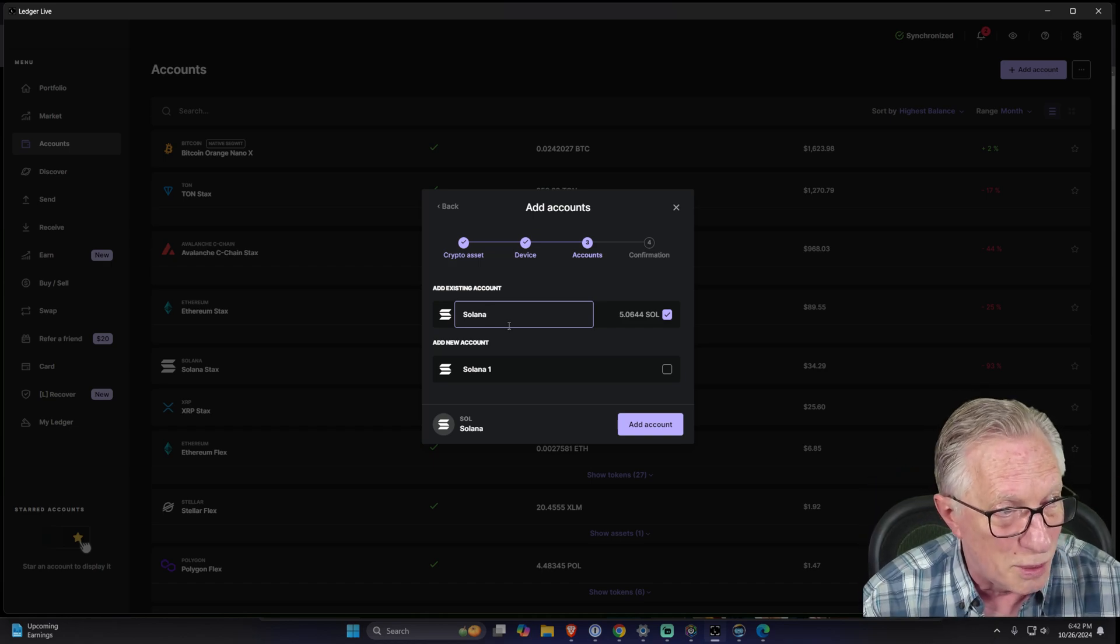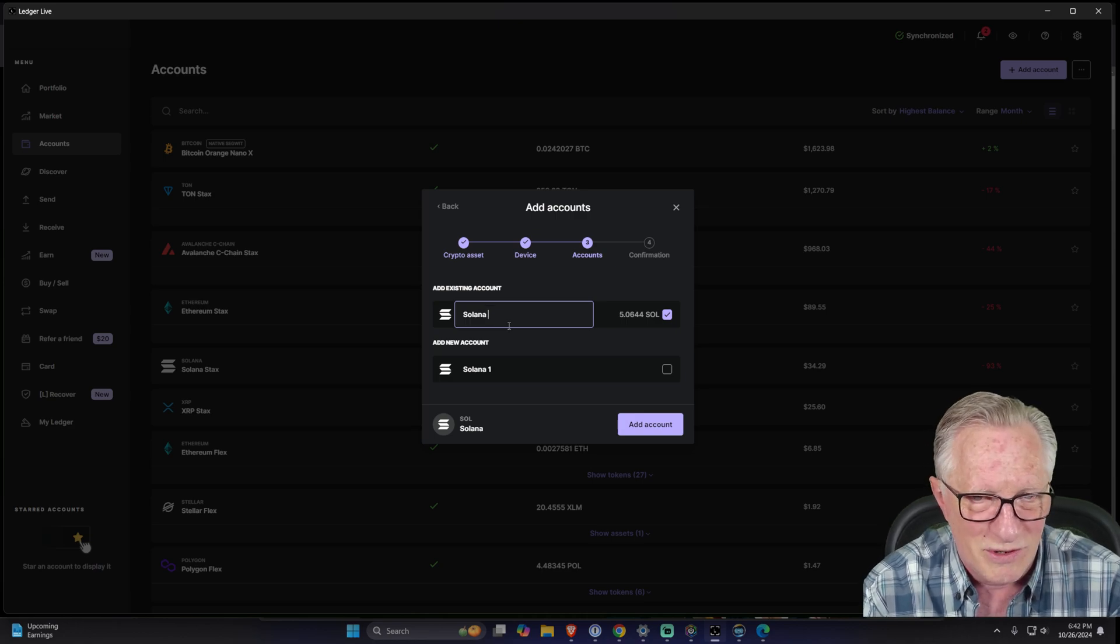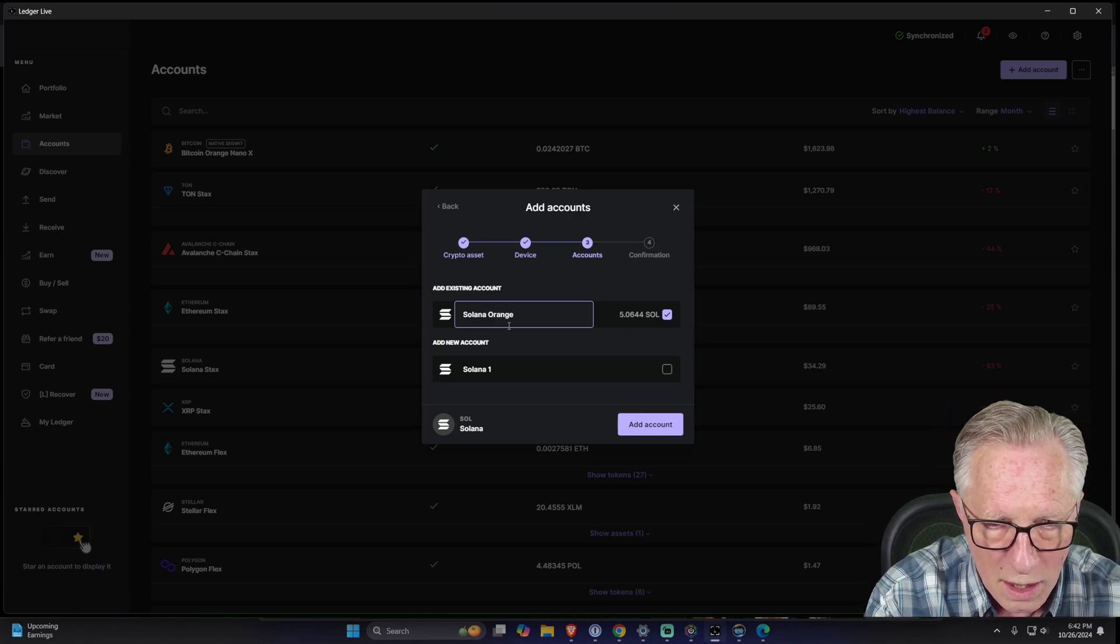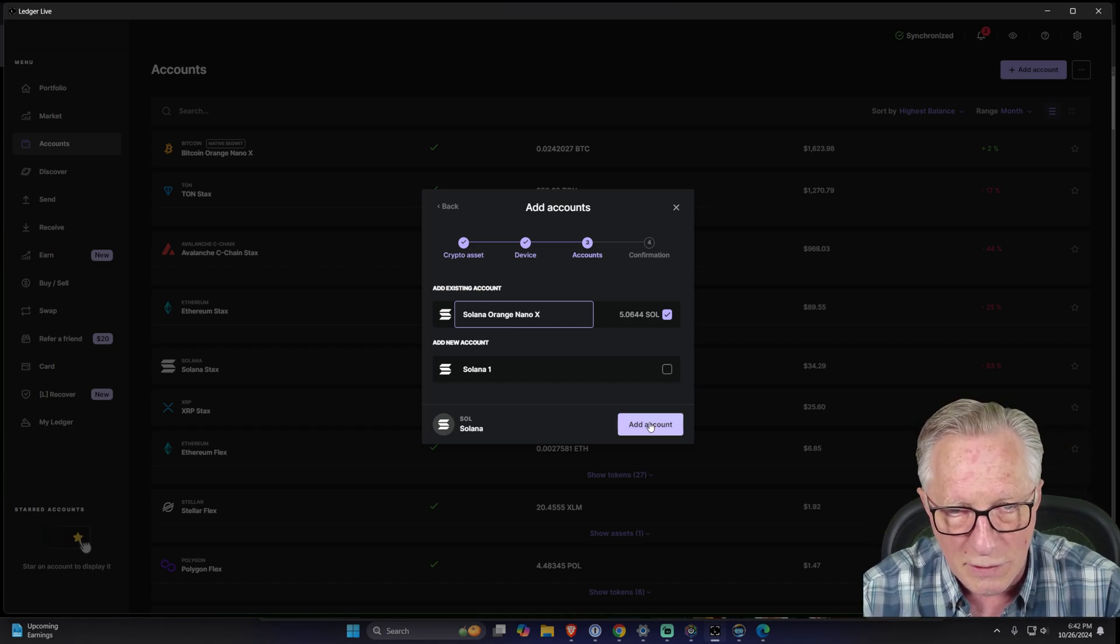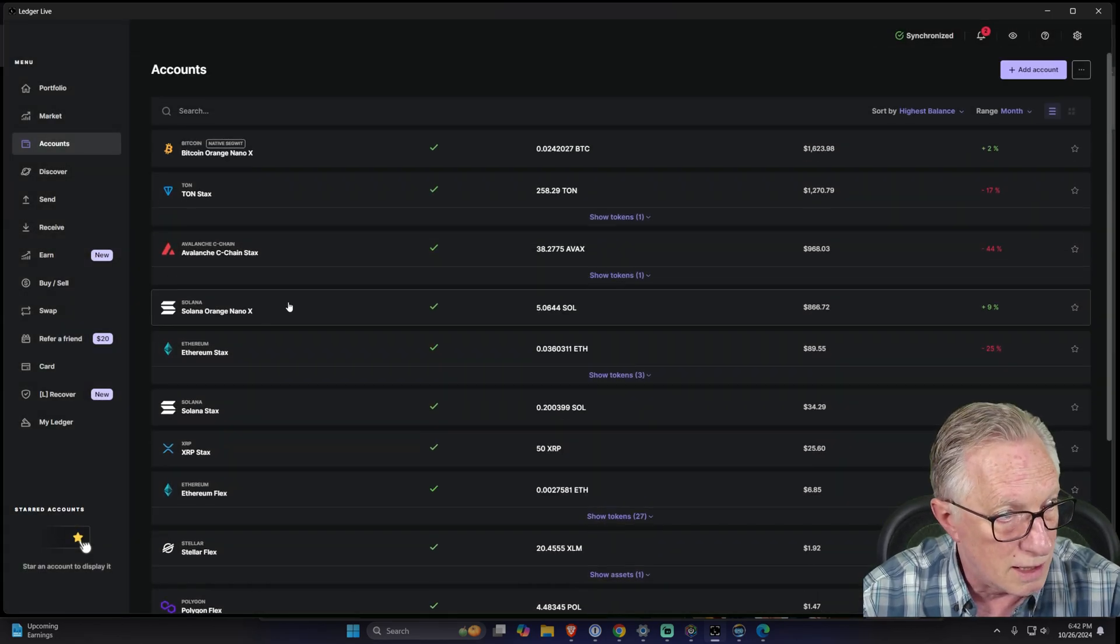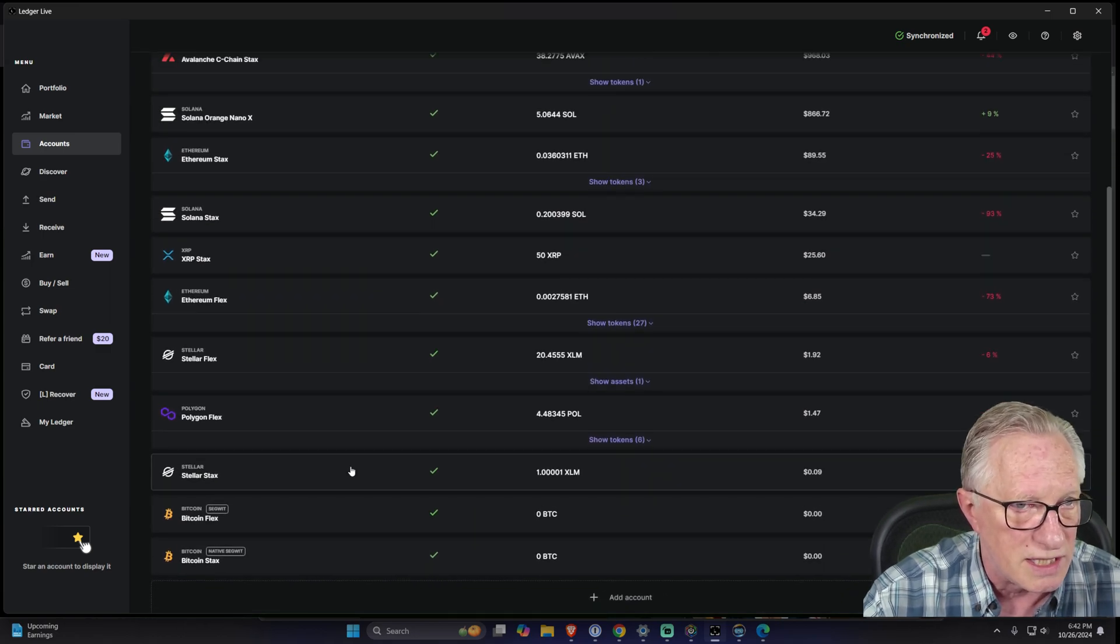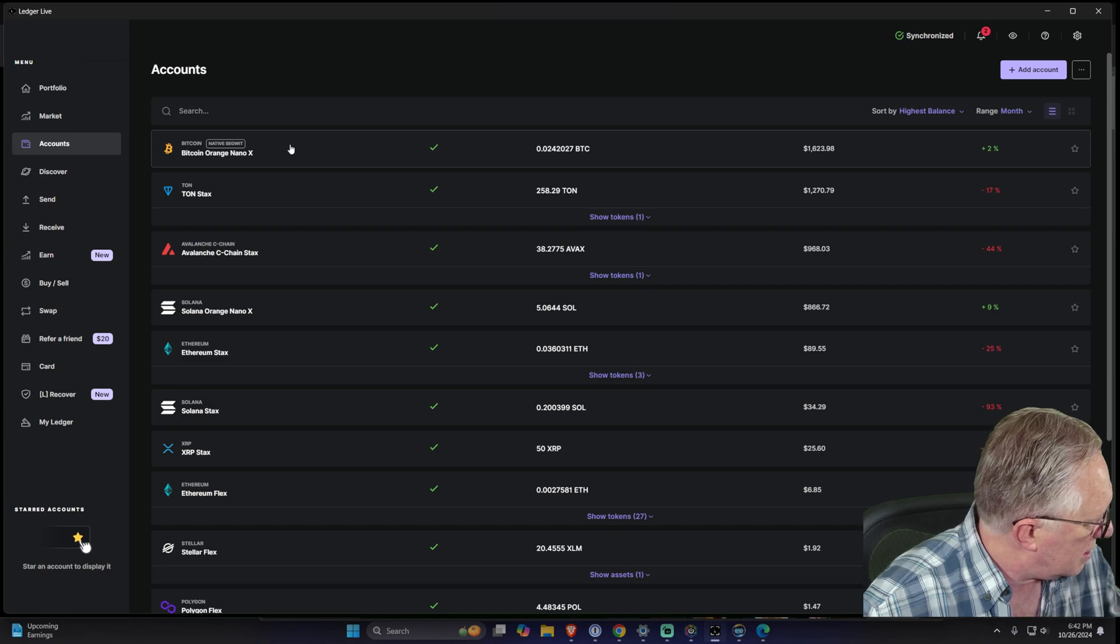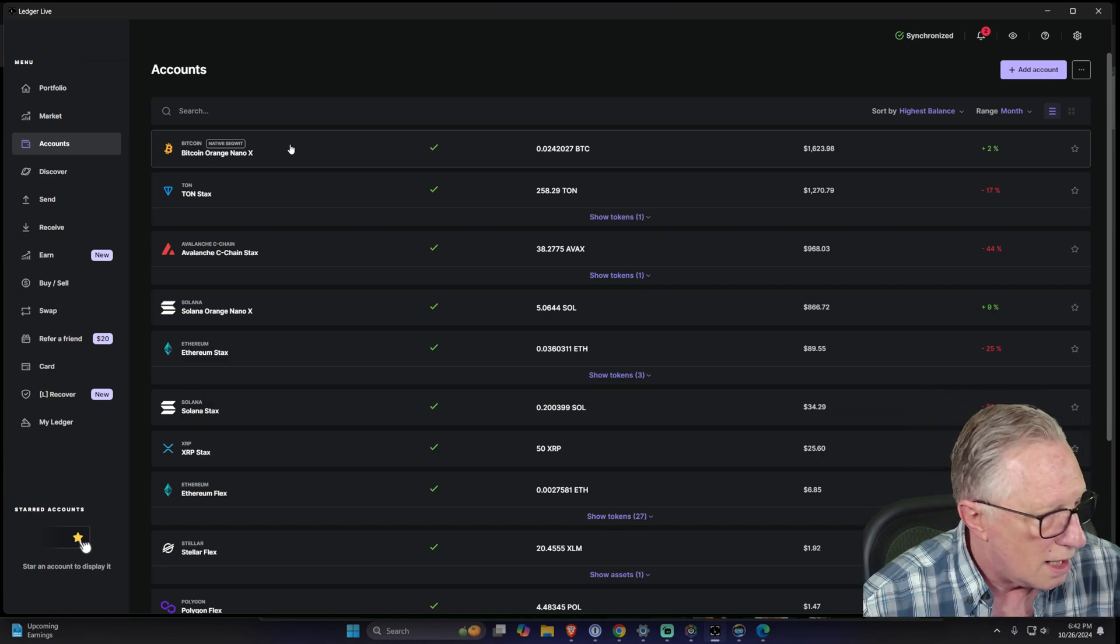We've added two accounts that are being managed on another device. Now I'm managing three different devices within this copy of Ledger Live: the one we just added two accounts for, the Ledger Stacks, and my Ledger Flex.